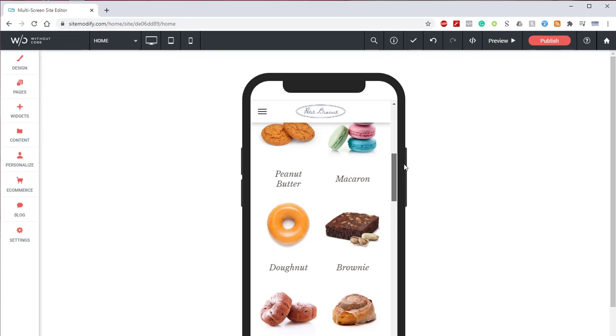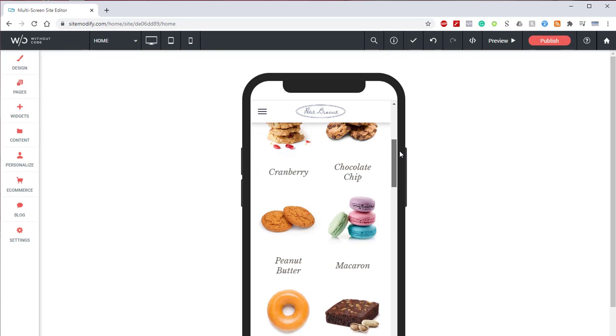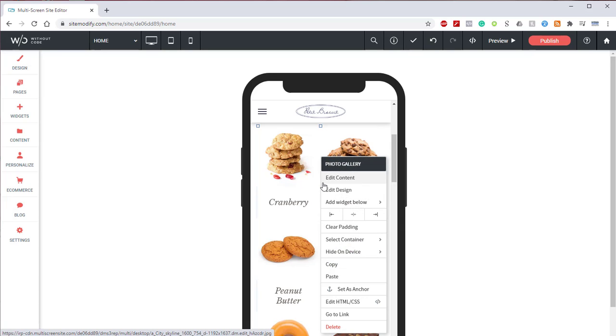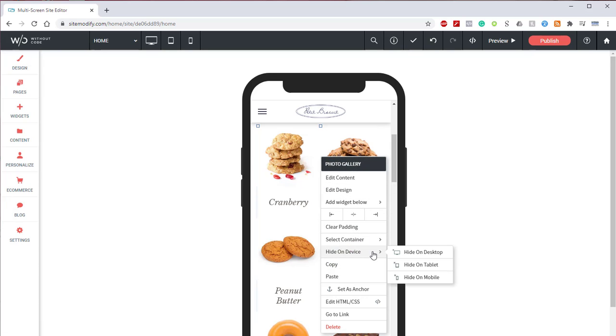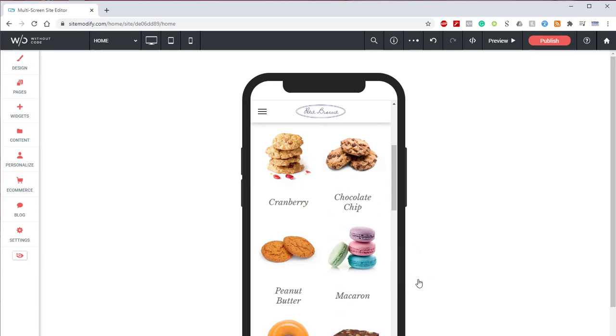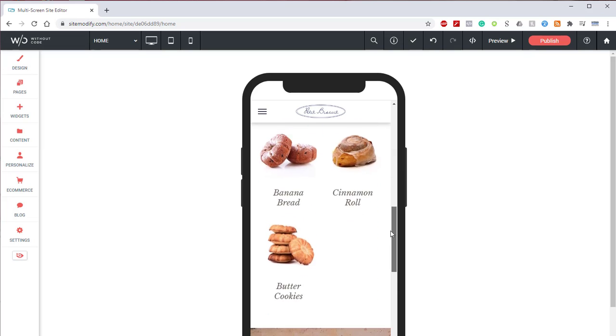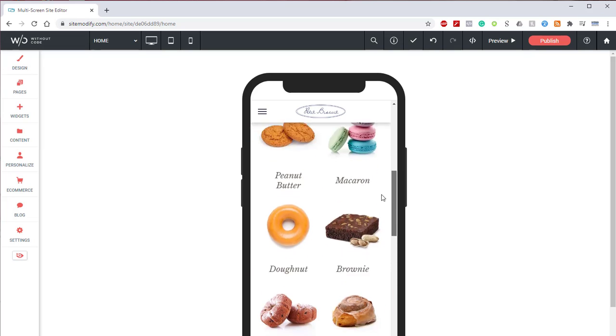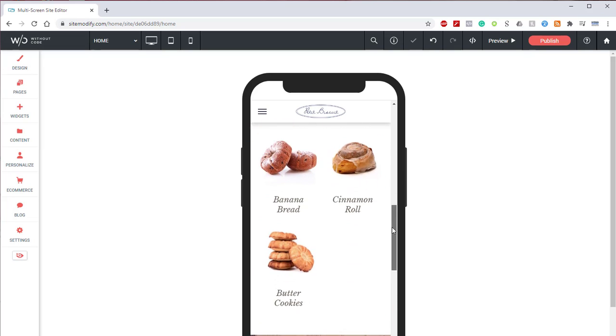So what we're going to do is scroll up to the top, locate the top gallery, right click on that, come down to hide on device, and we're going to hide this on mobile. Perfect. Now we only have the one gallery left.